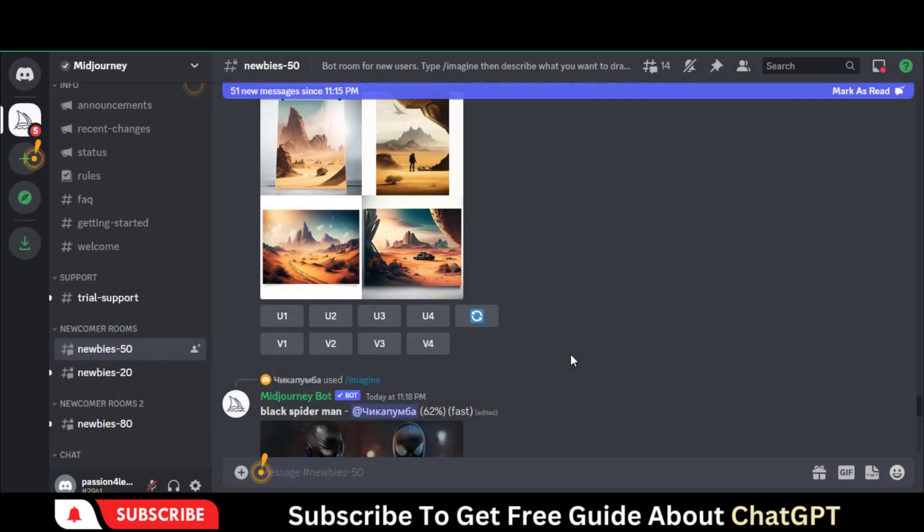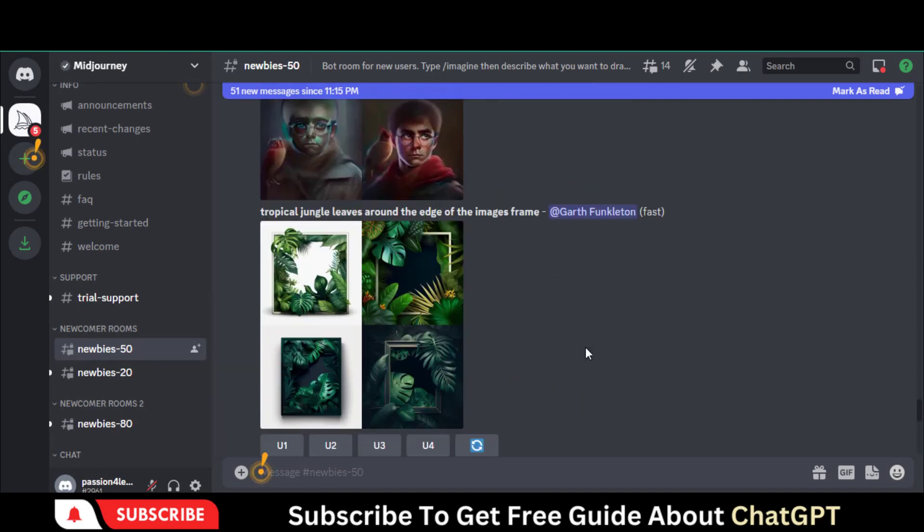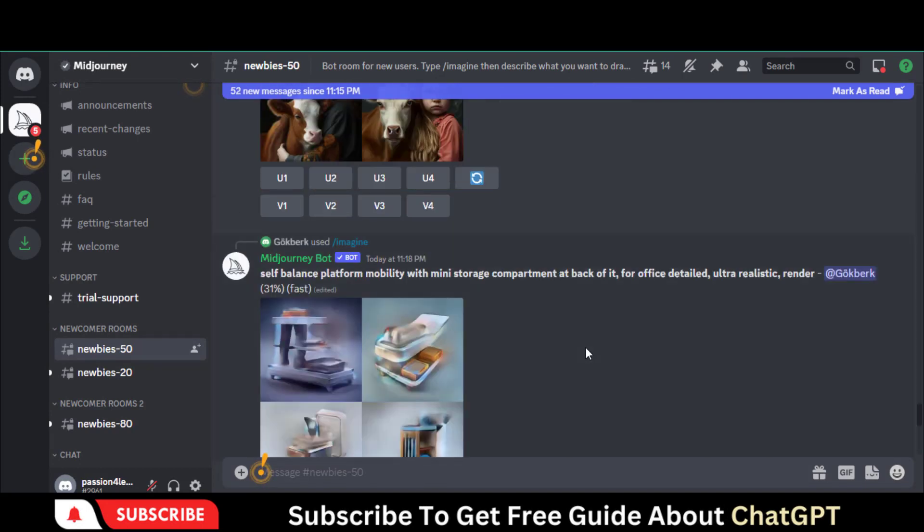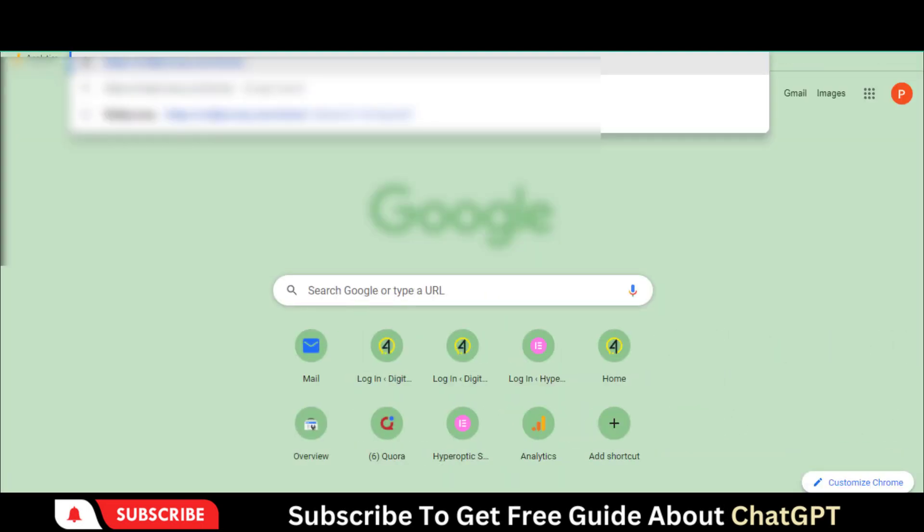Midjourney is an AI program that creates images from textual descriptions. Let's create the Midjourney account first.